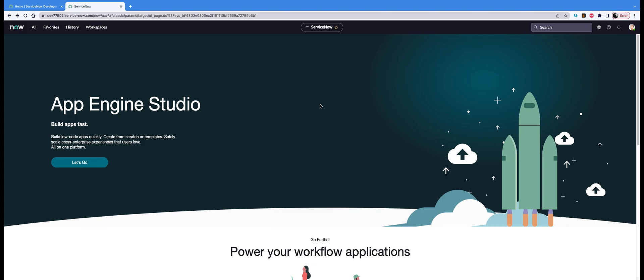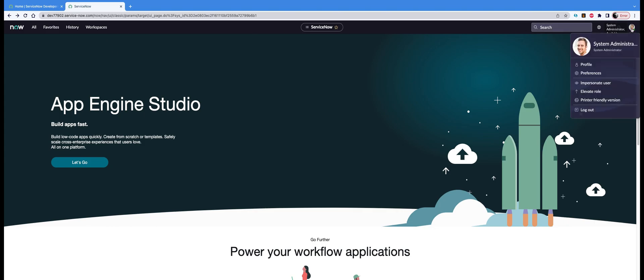To impersonate, you have to actually go to the right top of your screen. On that little picture, you will see that there is an option to impersonate a user. Now click on that.